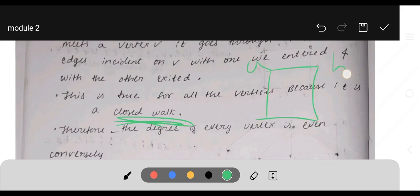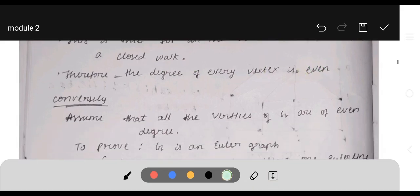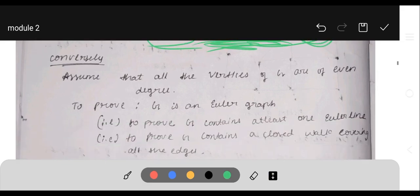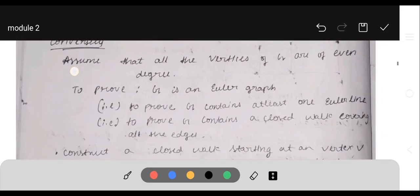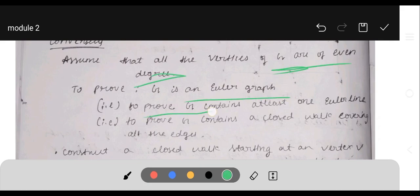In a closed walk such as a-b-c-d, there will be two edges incident on each vertex. Therefore, the degree of every vertex is even. Conversely, assume that all vertices of G are of even degree; we need to prove G is an Eulerian graph.